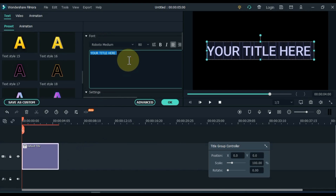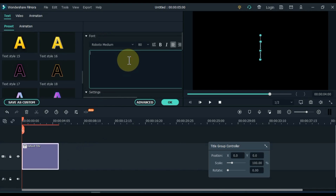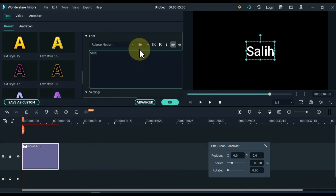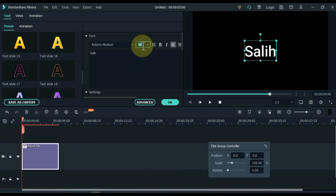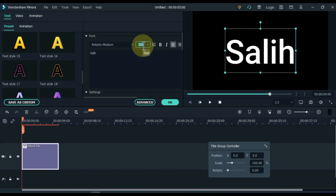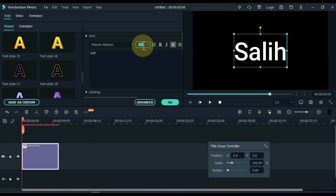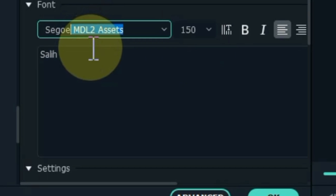From here, type whatever name you want to give the title. Select the font size. I choose Segoe UI Black font.